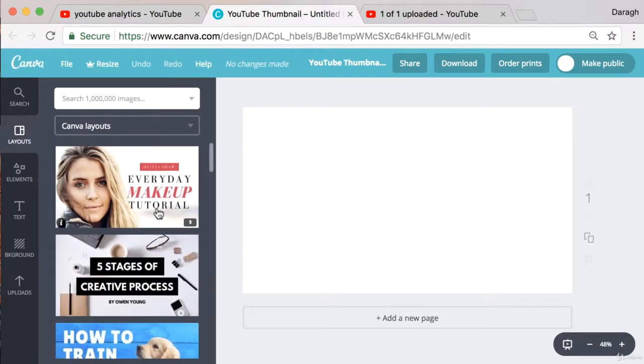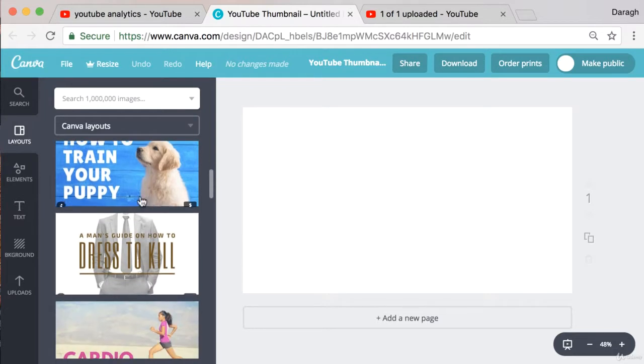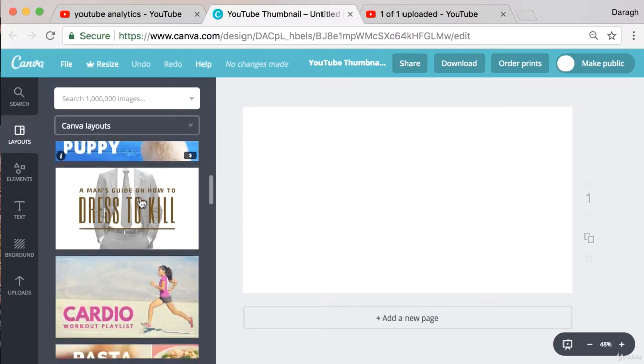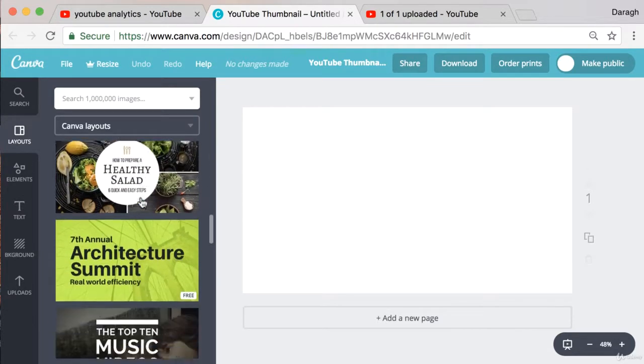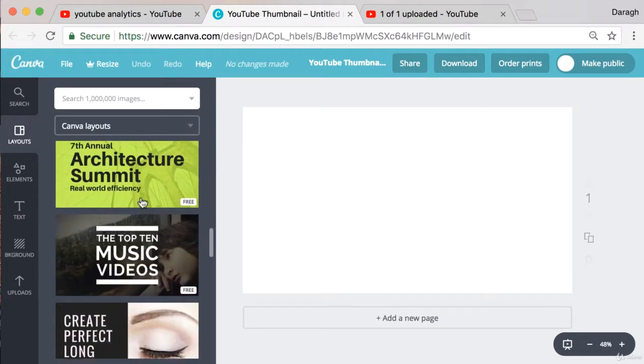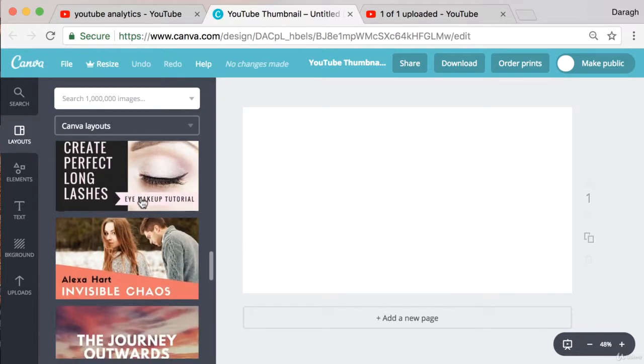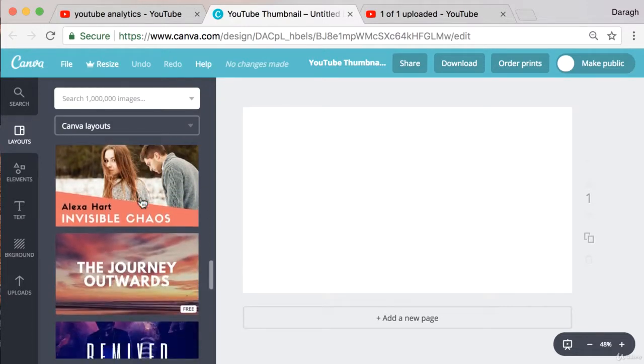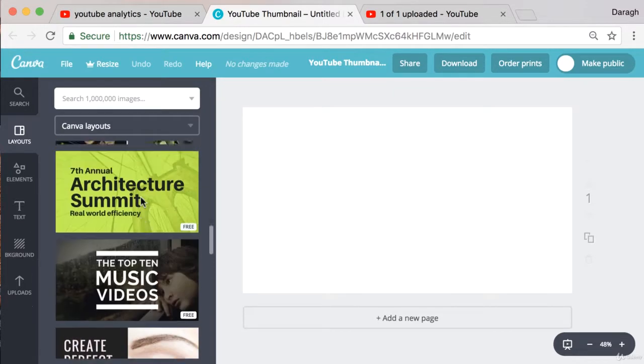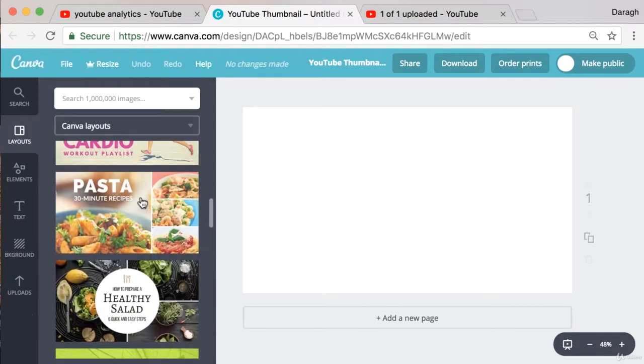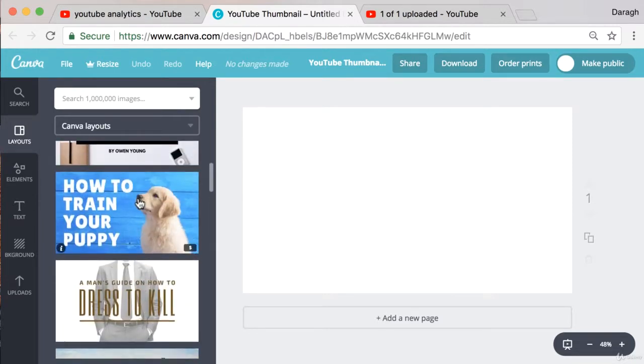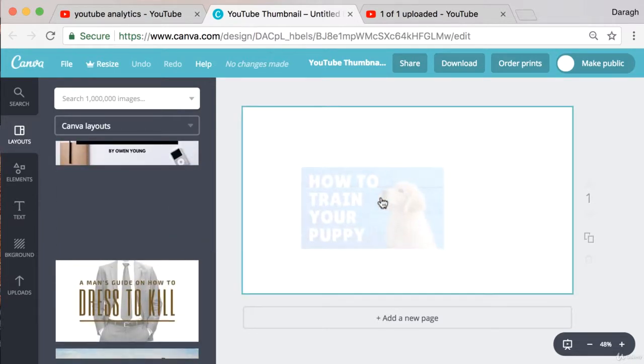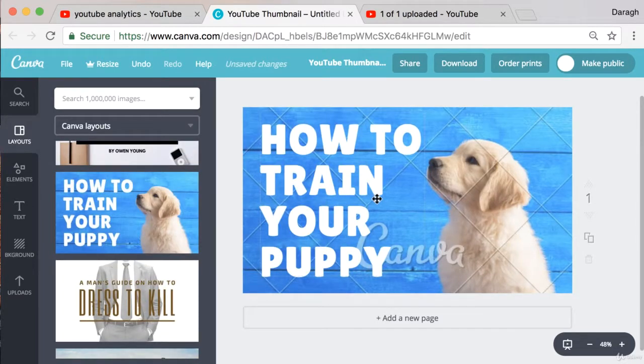Now as you can see they're geared towards different type of videos. Say makeup, more business, maybe something to do with a puppy, fitness, food. So there's a lot of cool templates here that you can just take and apply and if you do want to use a particular template you can just drag and drop it across and you can start to use this.